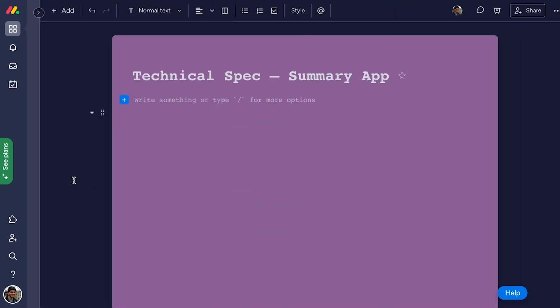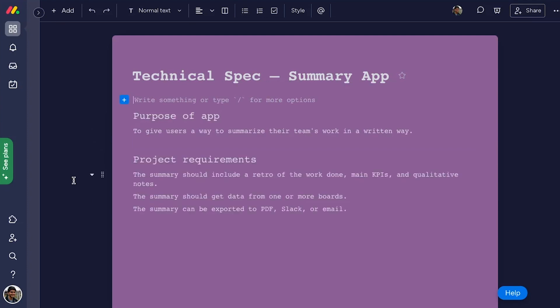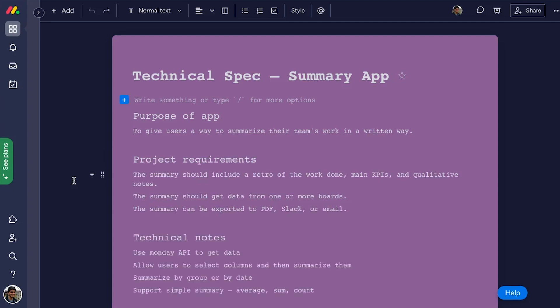And sometimes, the WorkDoc itself is the deliverable. For example, an R&D team may need a technical specification for a new product, salespeople may need to deliver contracts and other orders for their customers, and finance teams may need to build invoices.